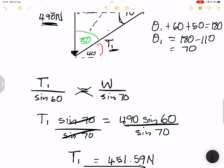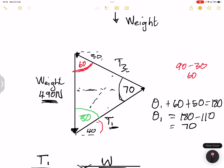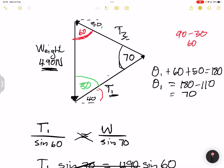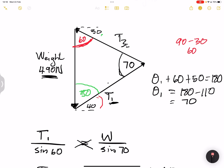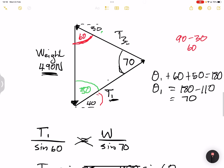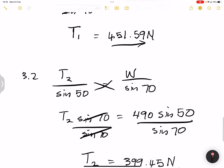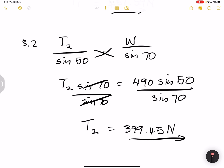I hope you understood that — we used the sine rule from the triangle of forces drawing. Remember, we use the cosine rule when you have two sides and an included angle. In the next episode I'll show you how to calculate T1 and T2 using components of a force. I hope you enjoyed this and can apply it in future questions. See you next time!